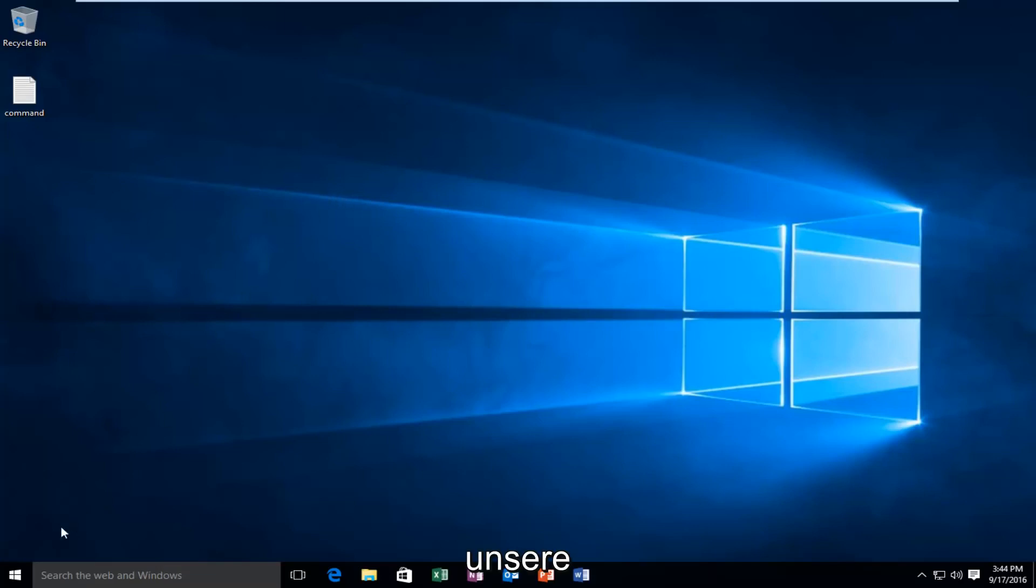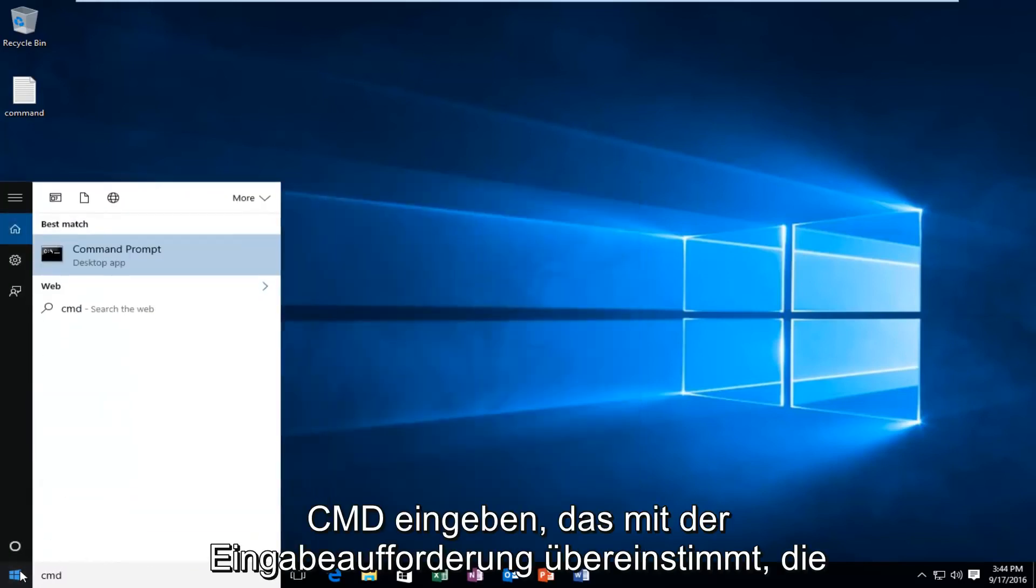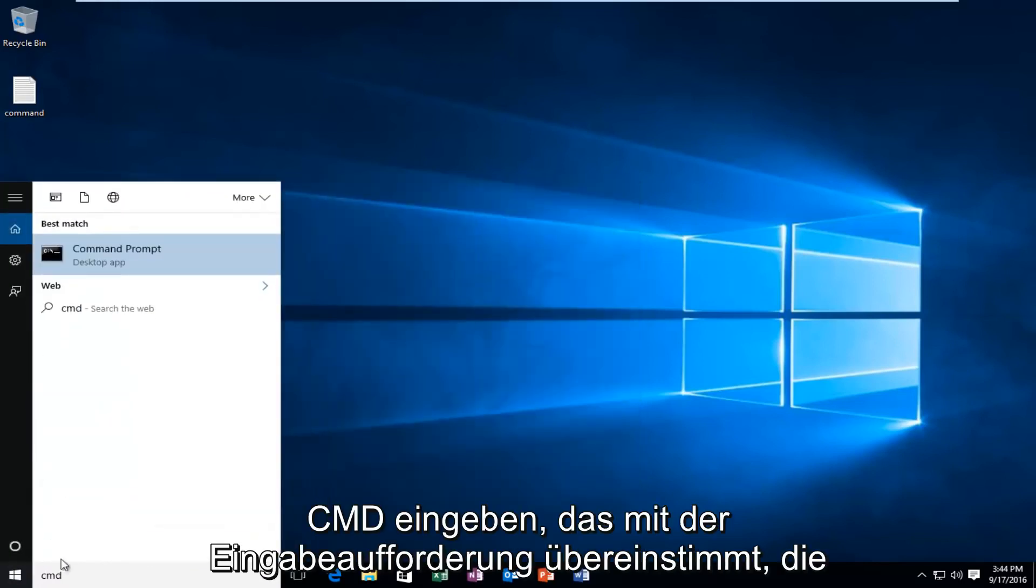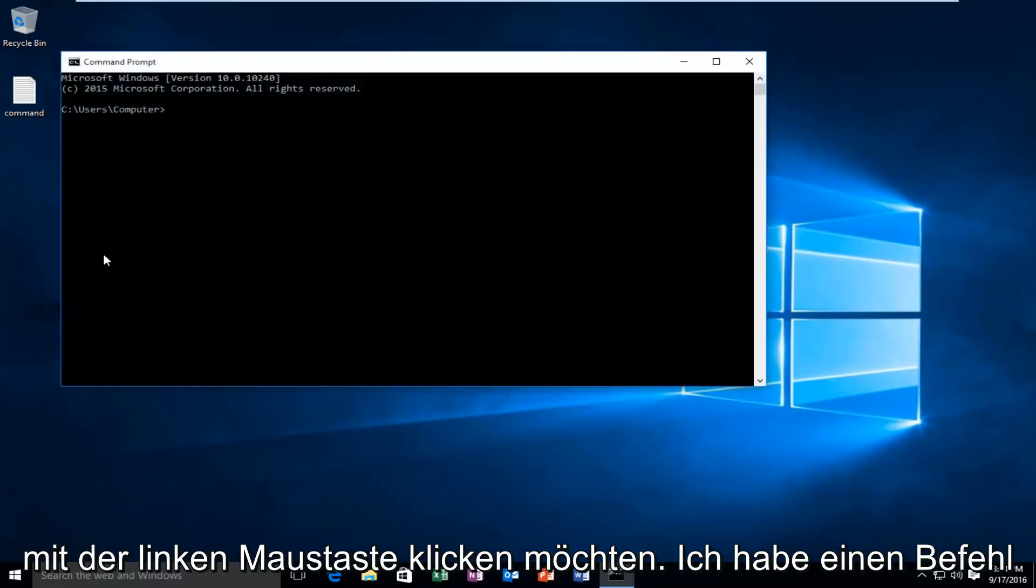We're going to start by left clicking on our start button and we're going to type in CMD. This will match us with the command prompt listed as a desktop app. You want to left click on that.